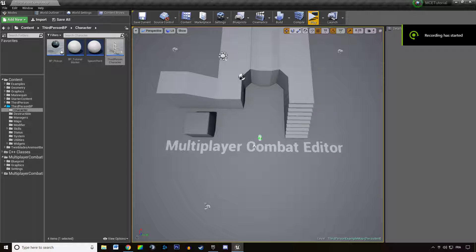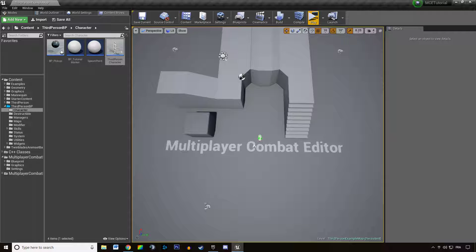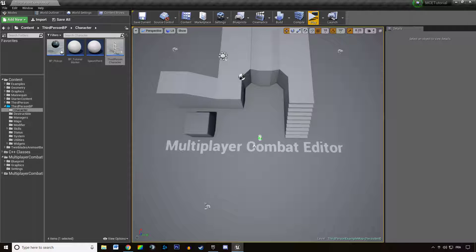Welcome everyone to this new video tutorial about the Multiplayer Combat Editor. In this video, we're going to learn how to use the built-in cost logic which is contained in the stat manager.